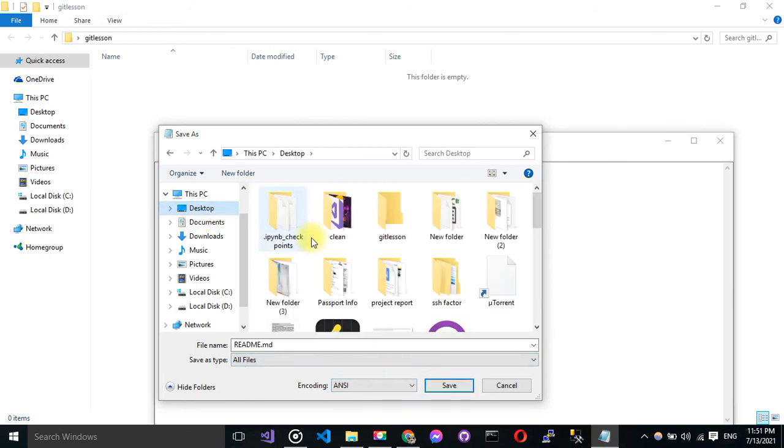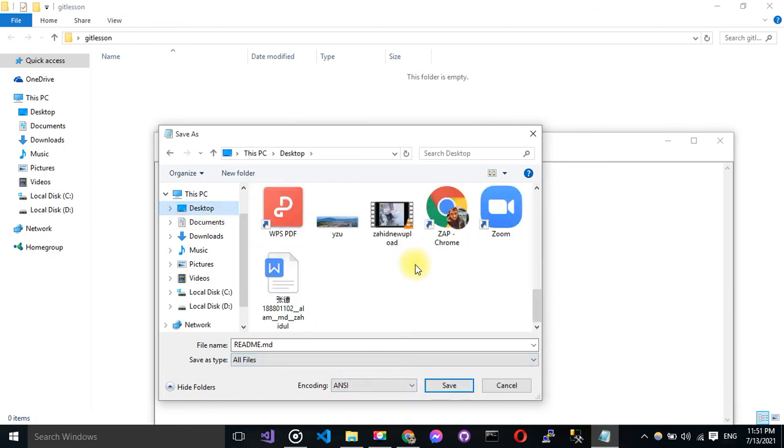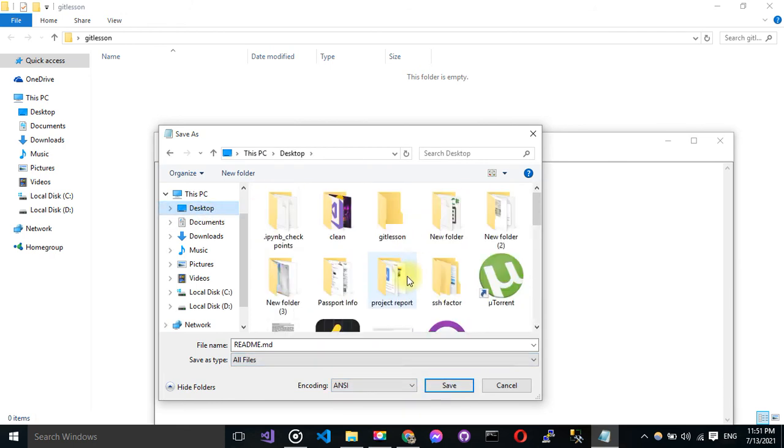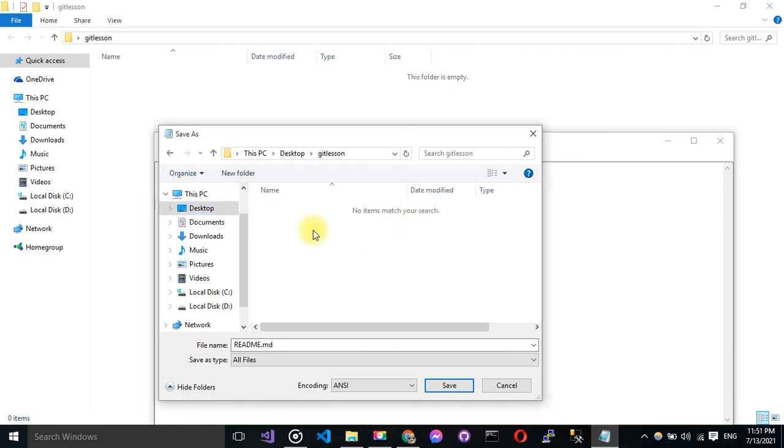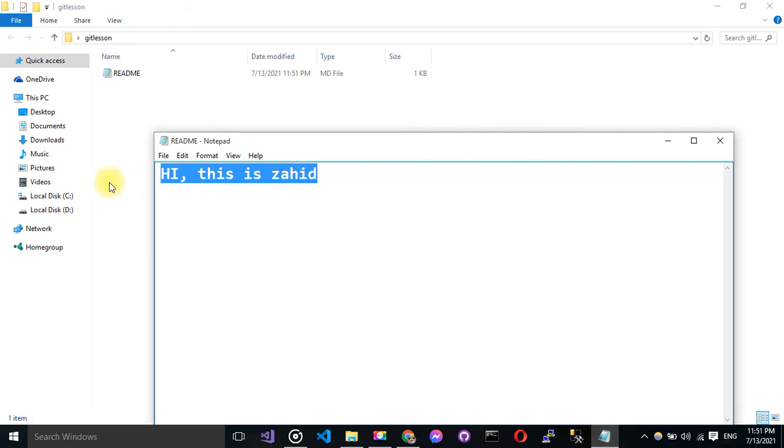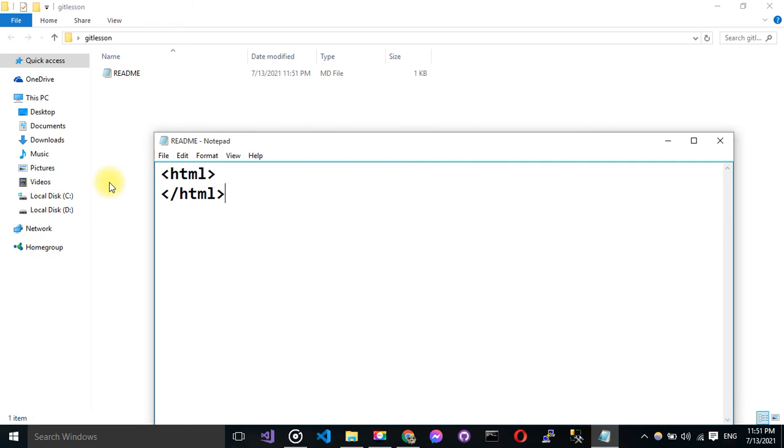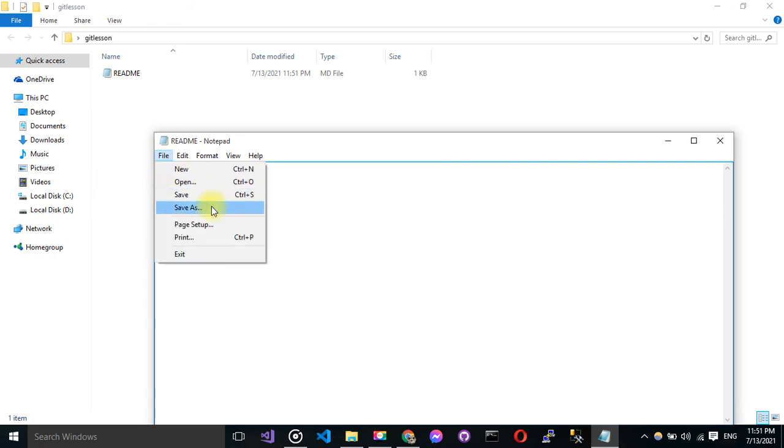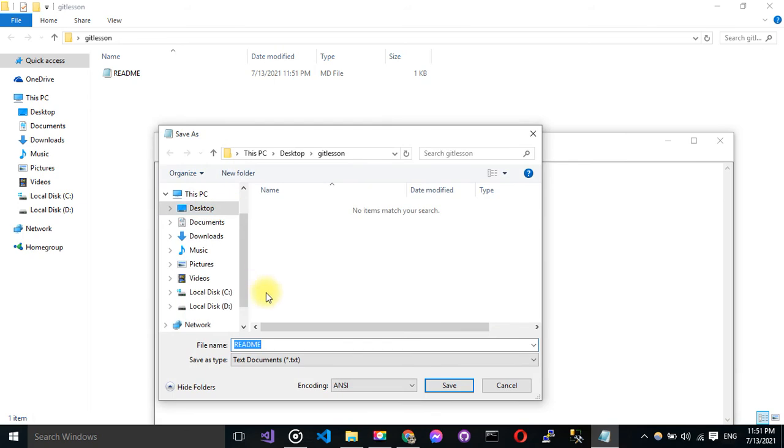So I'm going to choose the folder. In GitHub I have git lesson, so I'm going to go inside this and save it. Okay, now I have readme. Now I can add some code like HTML code. And then save it as index.